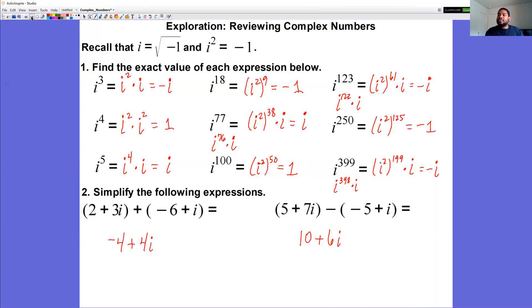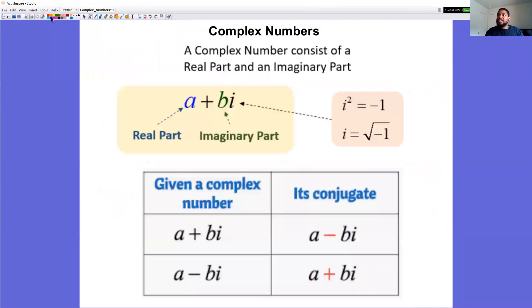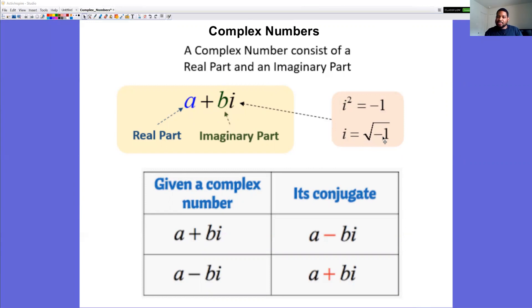A complex number consists of two parts: a real part 'a' and an imaginary part 'b' multiplied by i. Recall that i squared is negative one and i is the square root of negative one. We don't normally write the imaginary part times the radical — we denote it by the letter i.